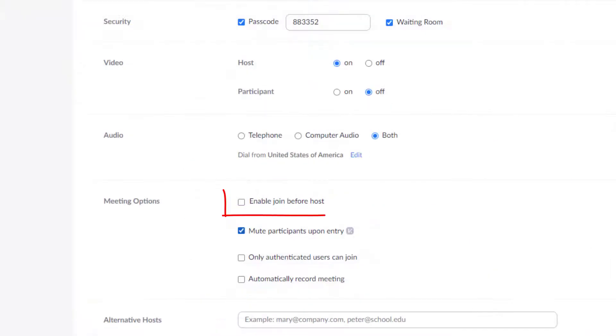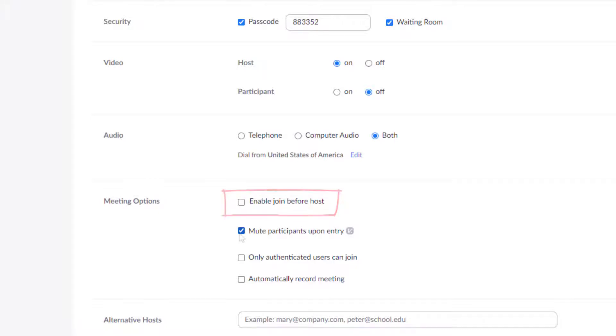If you click enable join before host then that means the meeting will start as soon as the first participants join even if it's not the host. So an added security measure would be to disable that option and that way the host has control over who enters from the waiting room.